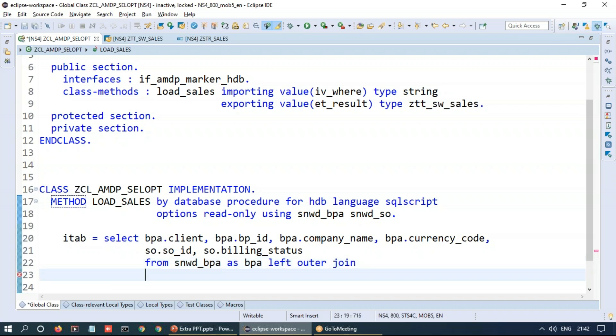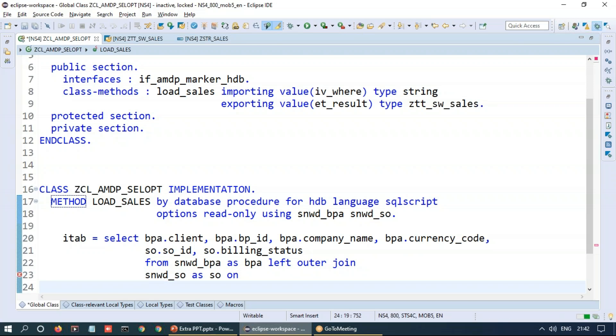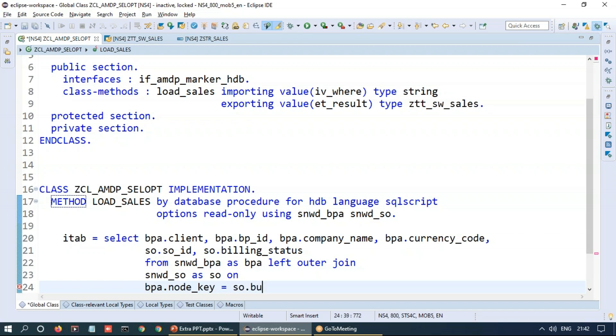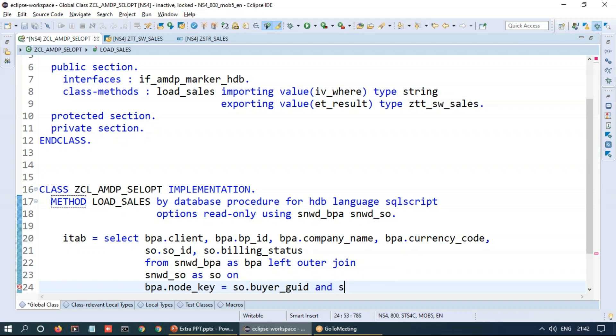We'll do a join with the table sales order table with a join condition as my business partner node key compared with the sales order buyer GUID. And of course, my client field is equals to client field over here.